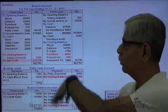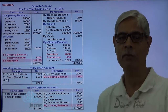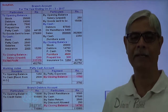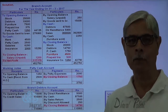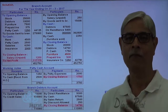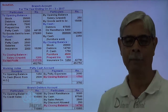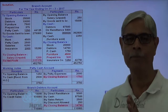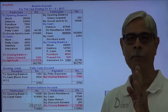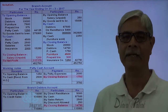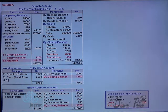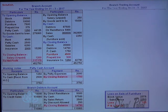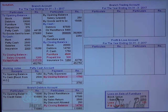Now I have prepared branch account and profit is found out. I want to prepare a trading and profit and loss account to ensure that the profit found by preparing branch account is the same as what we may get by preparing a memoranda trading and profit and loss account. So now let me prepare the memoranda trading and profit and loss account.